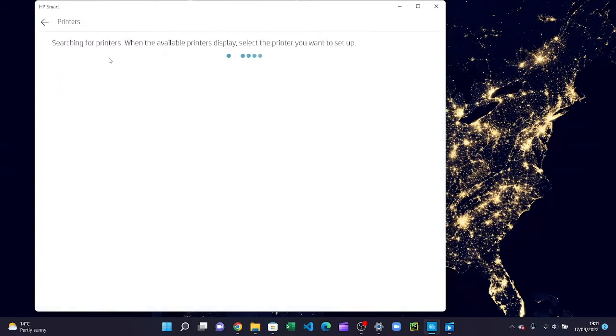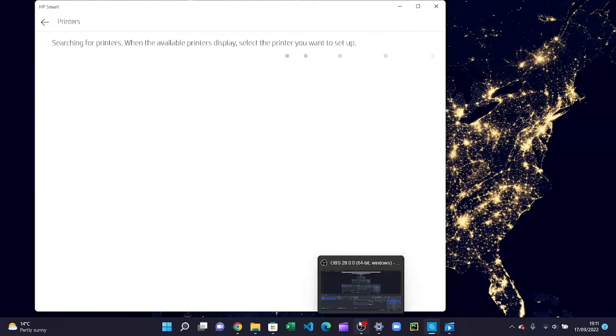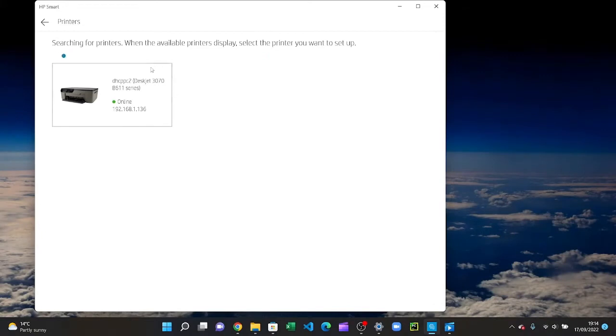Okay, after searching it has found my printer, so I will press that.